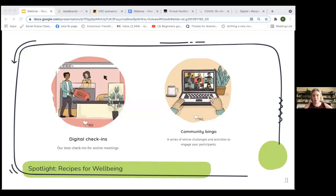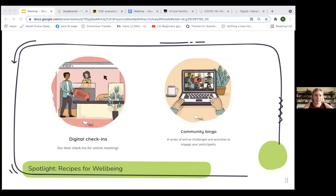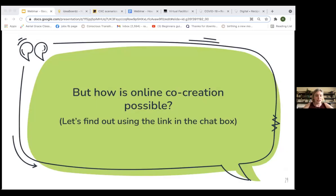I want to spotlight Recipes for Wellbeing — a really interesting resource and website with open-source materials on how to engage different types of participants. You'll find online digital check-ins, community bingos, and lots of different facilitation tools on how to create a space of engagement in your meeting. I wanted to highlight that resource when you're thinking of making your meetings engaging.